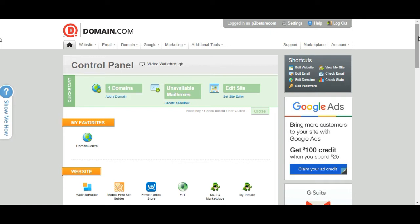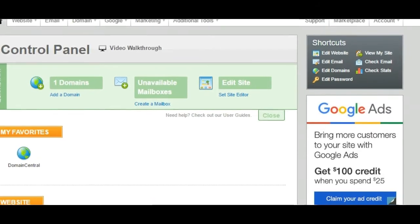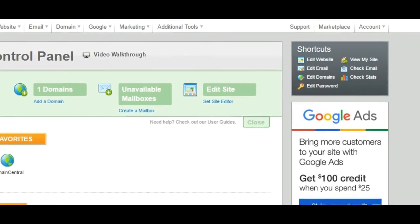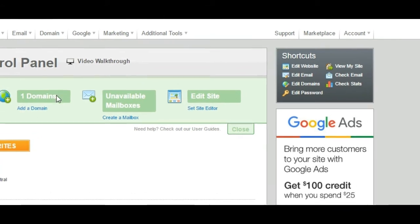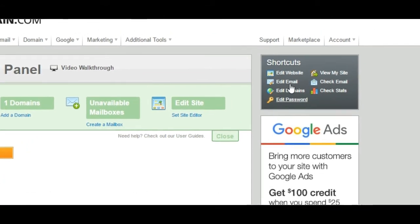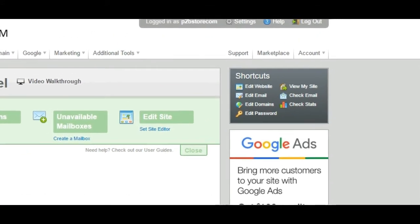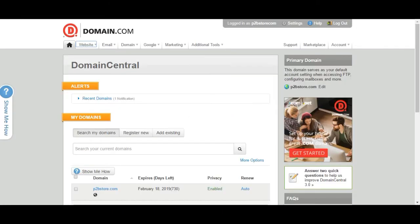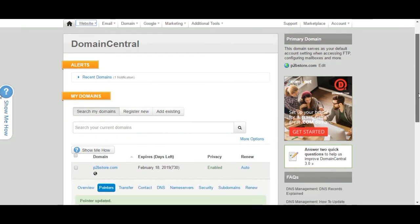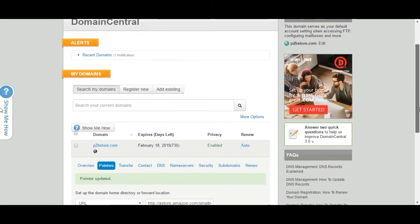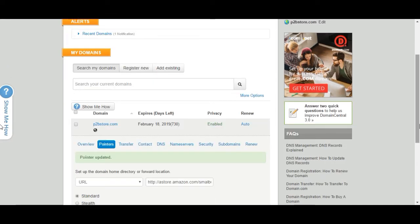So what you want to do is in the top right corner you'll see where it says edit domain. And so what you'll do is you'll go ahead and you'll click on that. What that'll do is link you over to this domain central page.